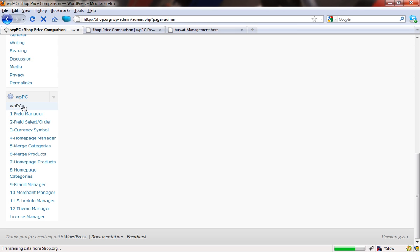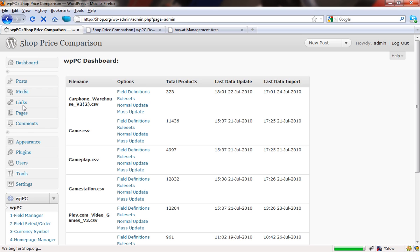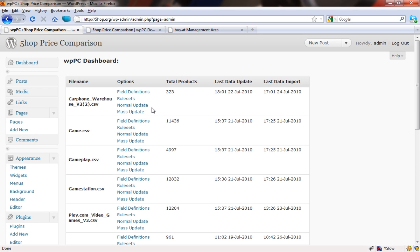What we're going to do is look for a feed that we can set up. So let's look at gameplay.csv. That is a CSV file that comes from, I believe it's from Buyat, and it is for the merchant called Gameplay.